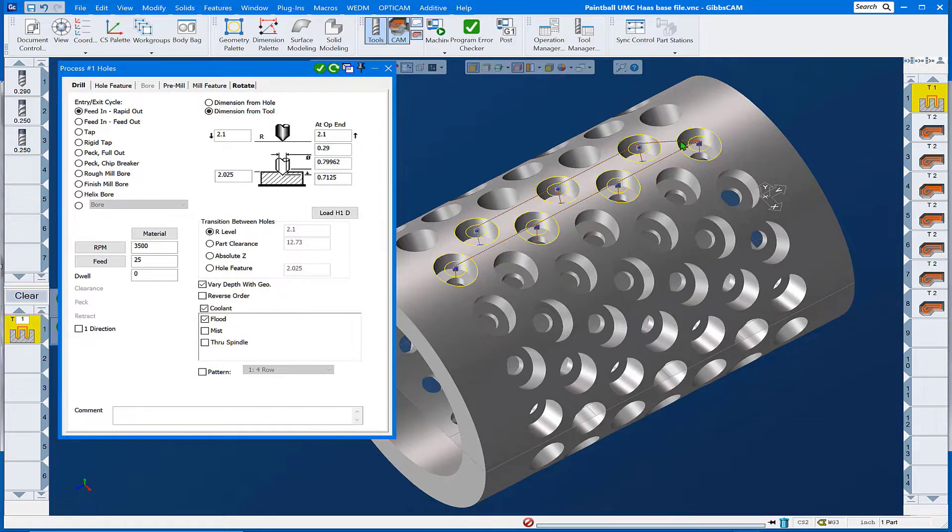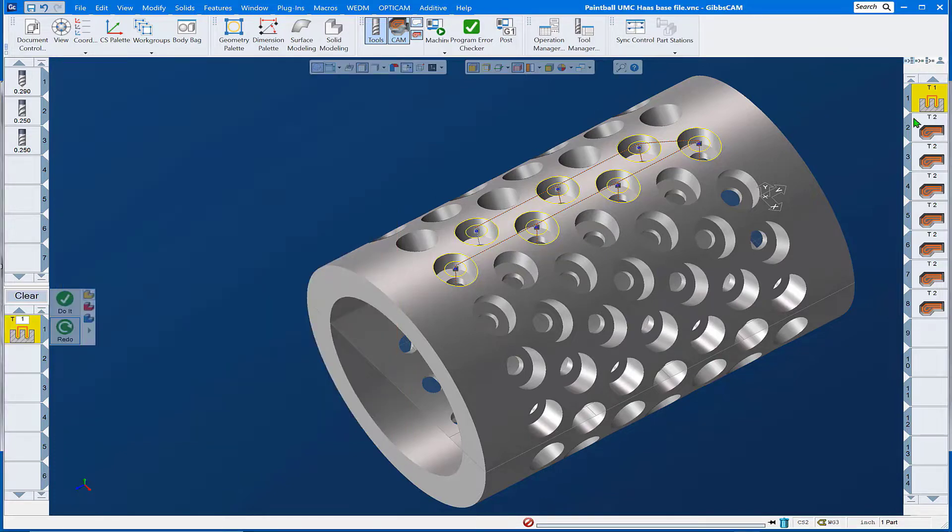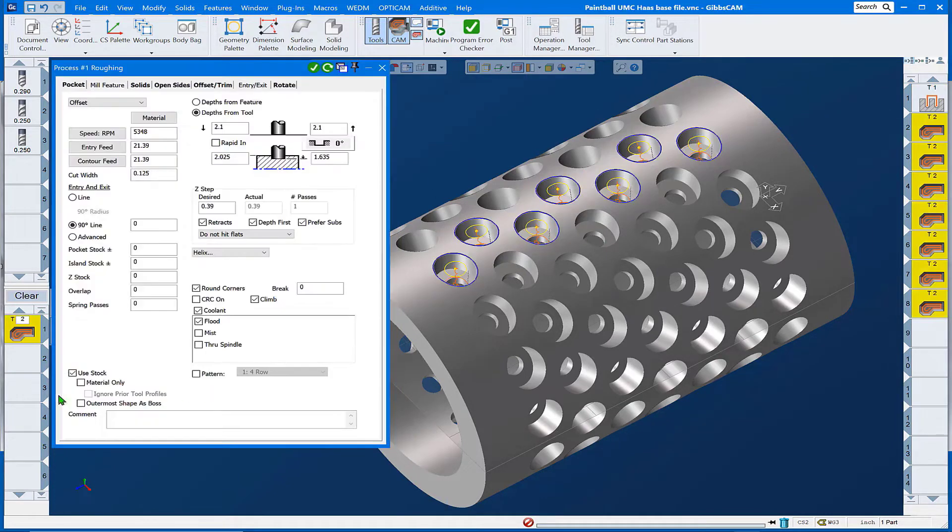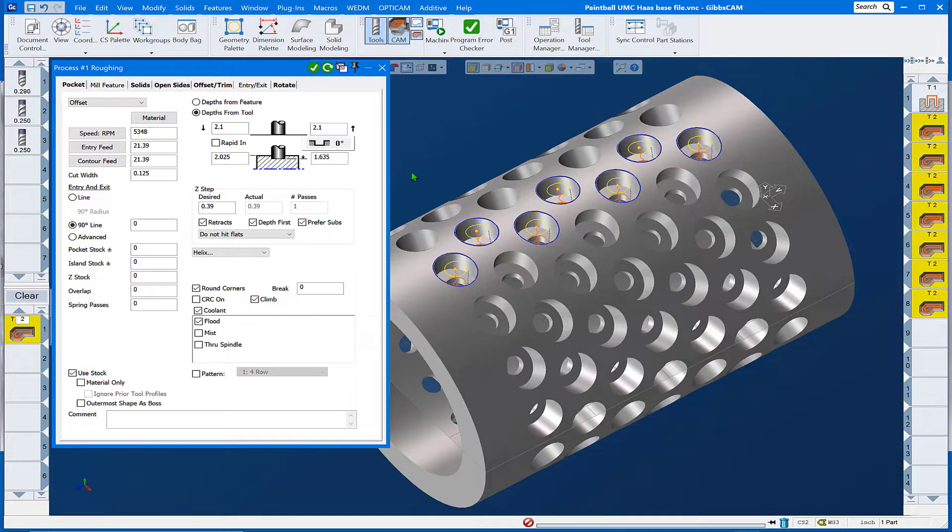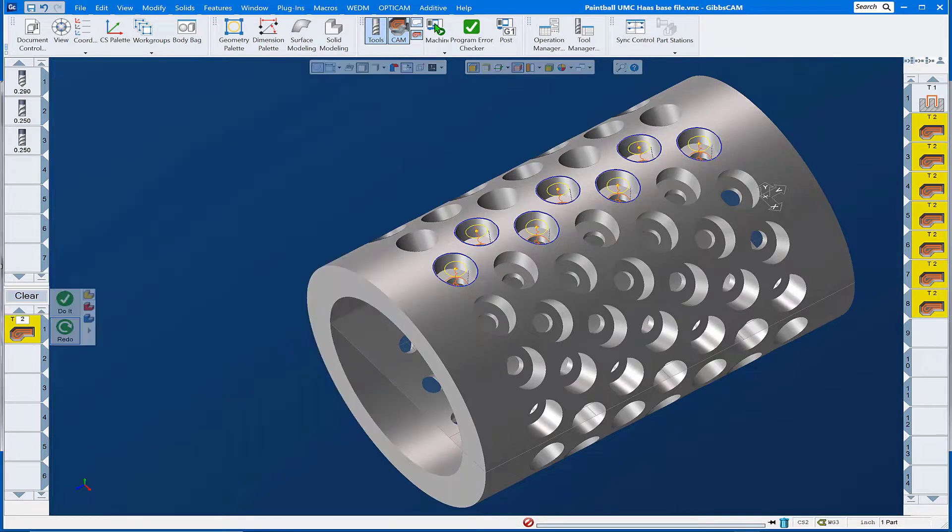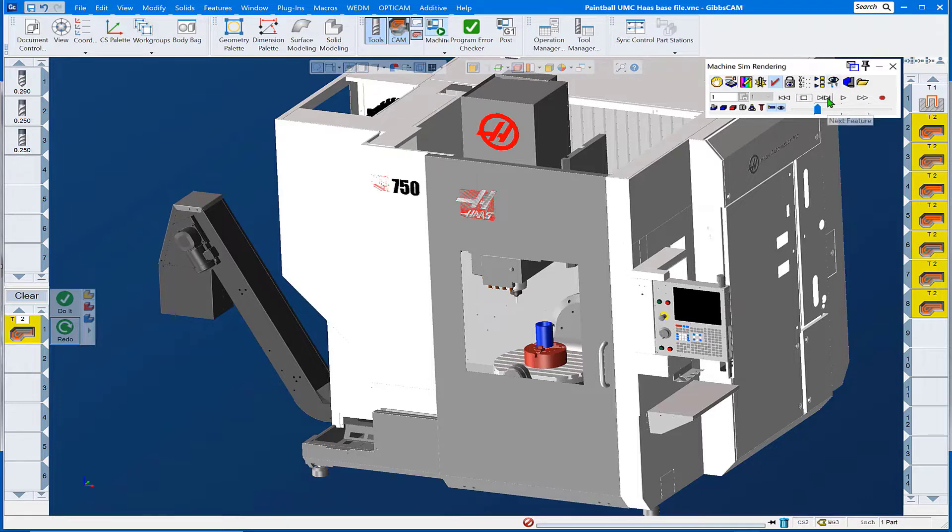Looking at this, we have a simple drill routine running down this row of four and back up this row of three, and we also have a roughing pocketing routine that's doing the same thing down my row of four and back up this row of three. There's actually 13 instances around the part.